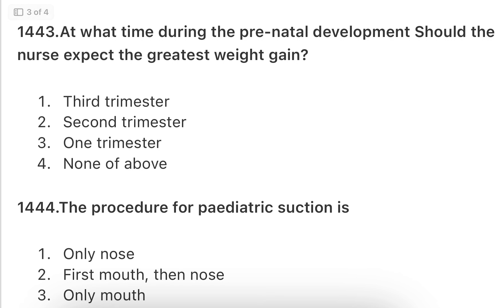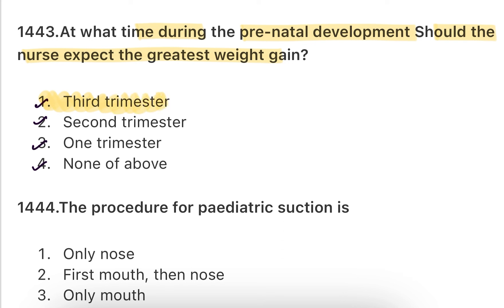Next: At what time during prenatal development should the nurse expect the greatest weight gain? In the third trimester, in the second trimester, first trimester, or none of the above? The answer is the third trimester — approximately 6 to 7 kg weight gain occurs. In the first trimester the child forms organs; in the second, circulation systems develop; and in the third, the baby grows the most due to the uterus expanding.